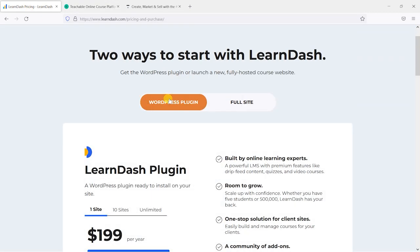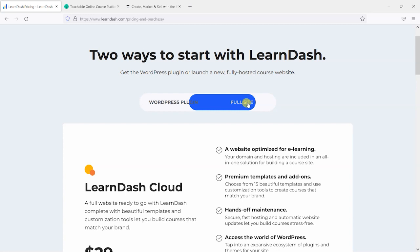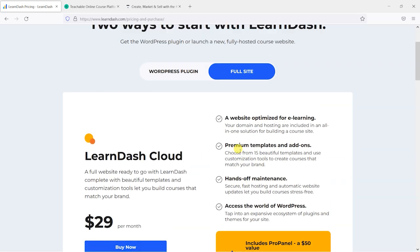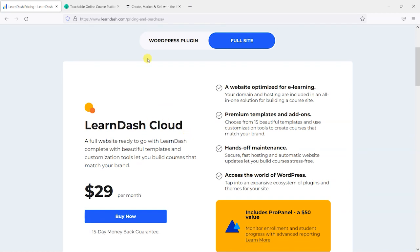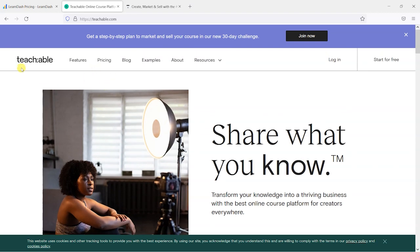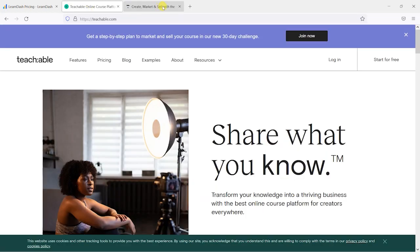With the plugin you can install it on your own platform and you've got full control over how you host it, where you host it, what plugins you use, what themes you use. The full site might take away some of that flexibility, but you can still install plugins and themes, so you might find there's more flexibility than you realize. If you can install plugins — which we believe you can — that makes things slightly more flexible than Teachable and Thinkific, which are very locked down. With those you're limited to the scope of features that Teachable and Thinkific provide.